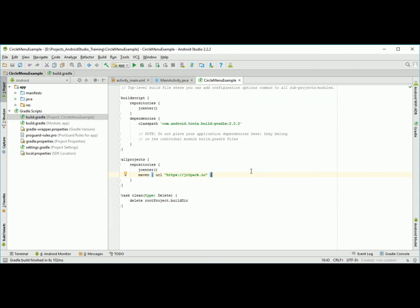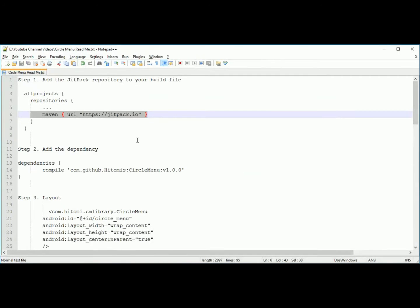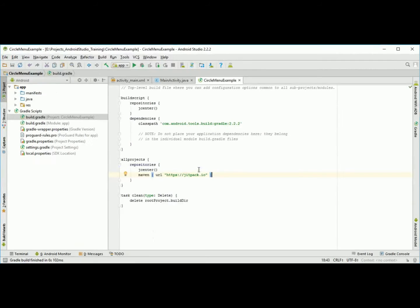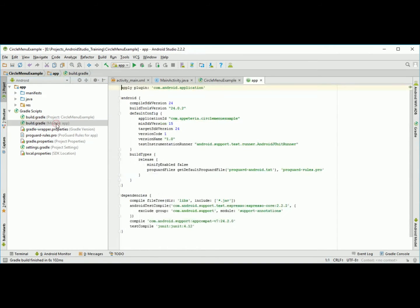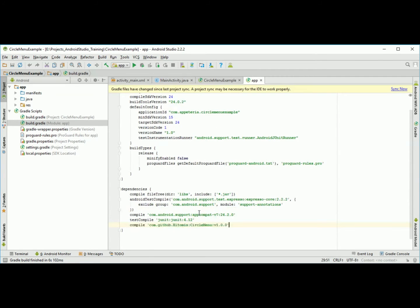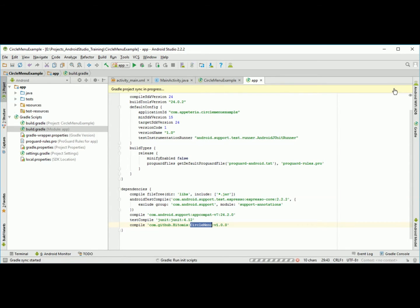Now this is fine. In your app's gradle file you need to add this circle menu dependency. Open this build.gradle, your app's gradle file. In dependencies just add this dependency of circle menu library. Now click on sync now again.